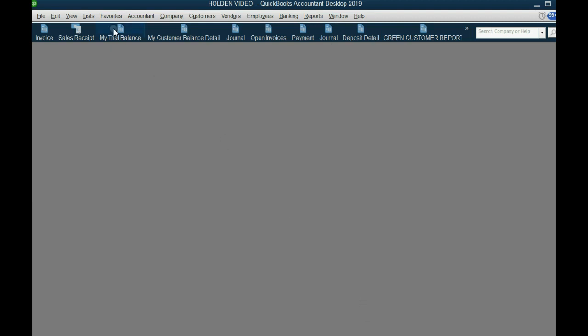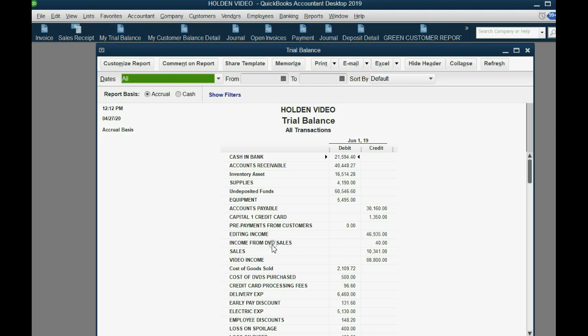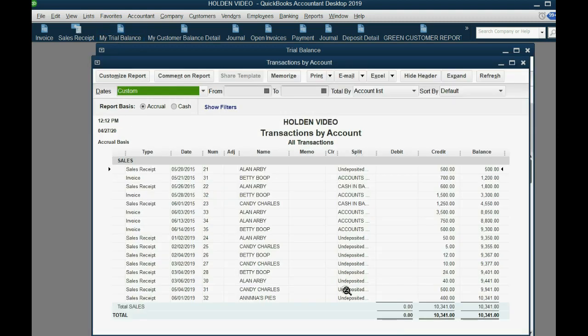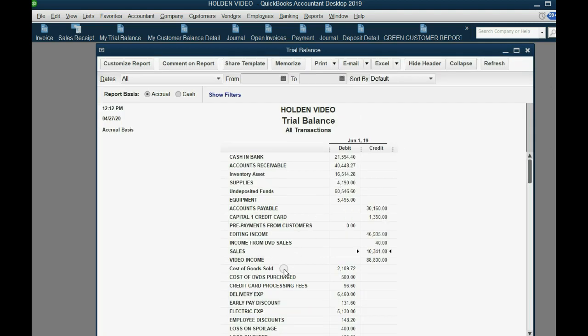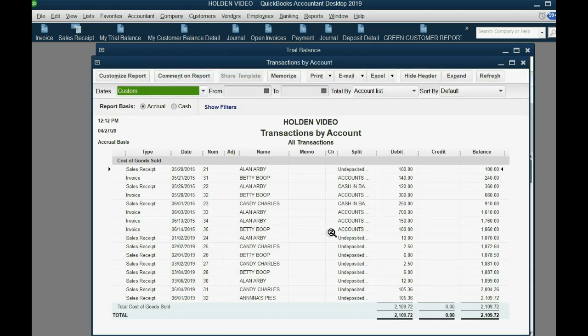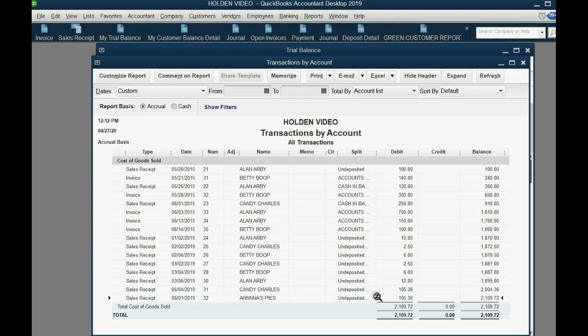And if we open the trial balance, we can see when we look at sales, double click, scroll to the very bottom, the last sale actually got recorded as $400 in income. But, if you double click the cost of goods sold and go down to the very last sale here on June 1, the cost of goods sold is still, or it's actually a little different. It's $105.36 because it's $10.54 is really the cost of each pie. But, you get the idea and that's how you set up and manage price levels.